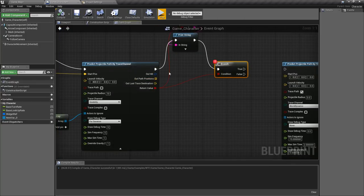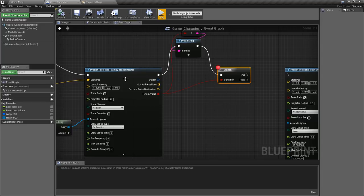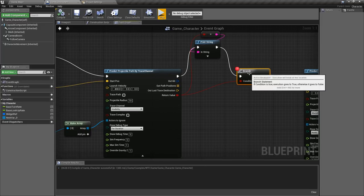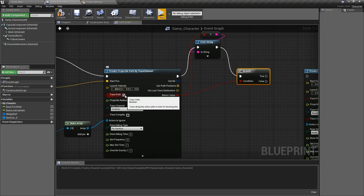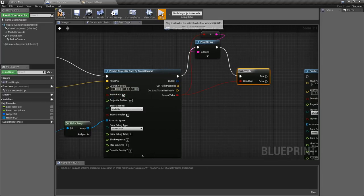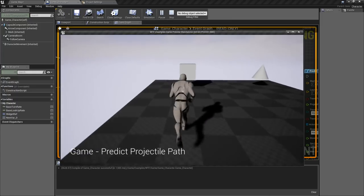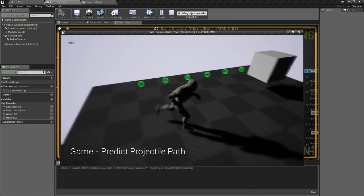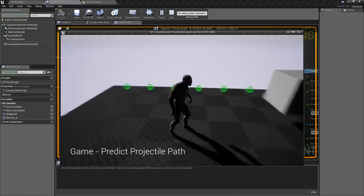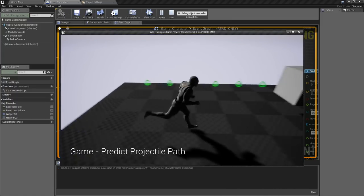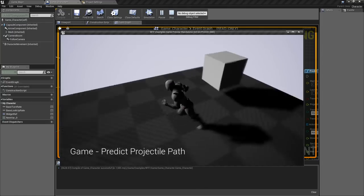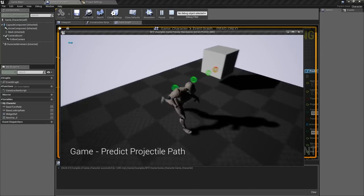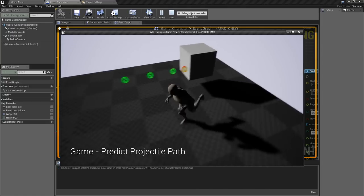So those are the pieces of information if you want to check everything out. Let's un-debug this. Let's trace path again and we'll show you. So all of those path positions are these little individual spheres from our start each part all the way to our end point or if we're hitting something our last impact point.